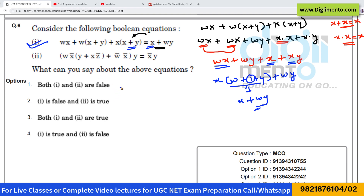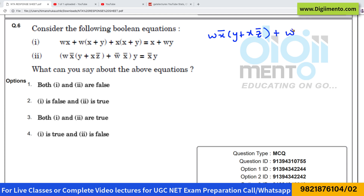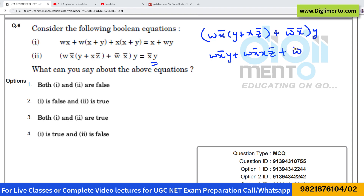Now let us look at the second equation. The second expression is: wx'y plus xz' plus w'x'·y. We have to check whether it is equivalent to the right-hand side or not. Start by opening the brackets, so this can be written as wx'y plus x·z' plus w'x'·y.